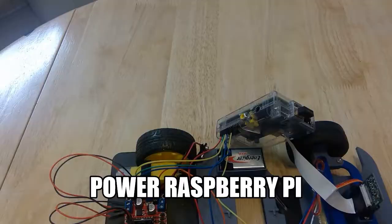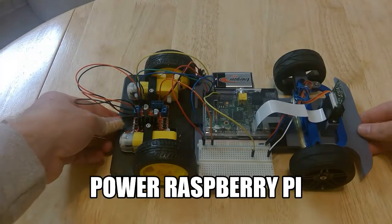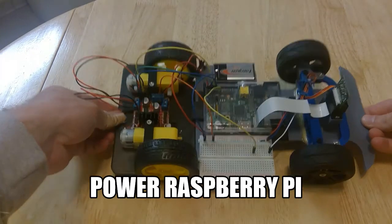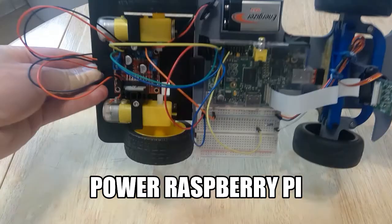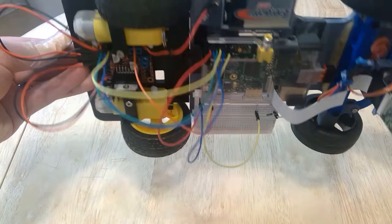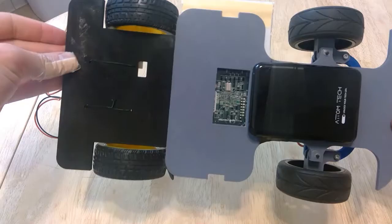For powering the servo motor, they're attached into the breadboard.